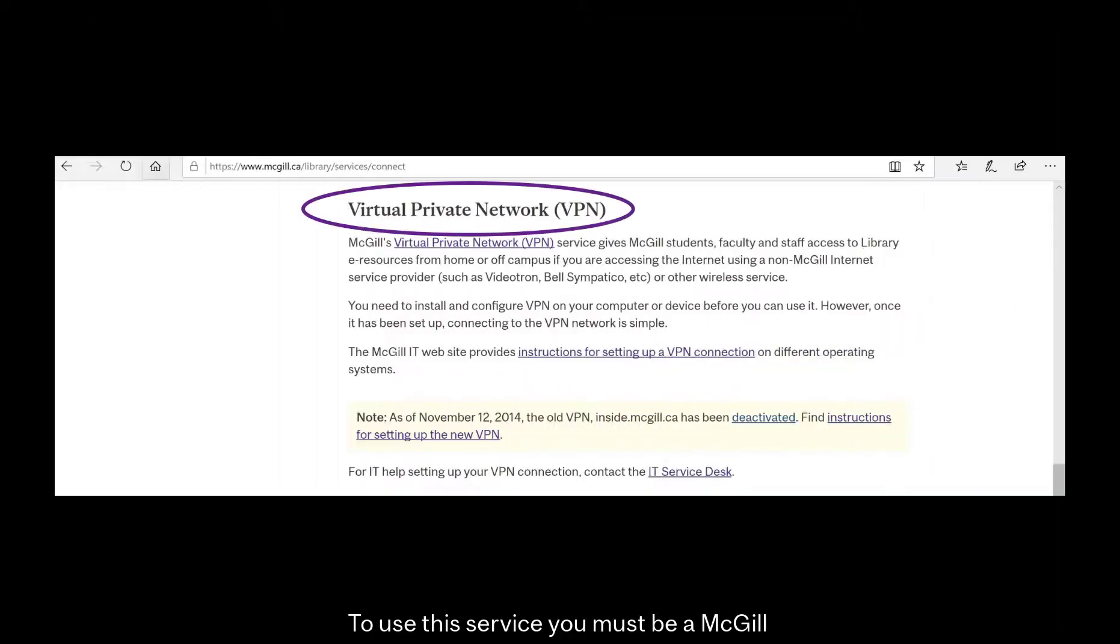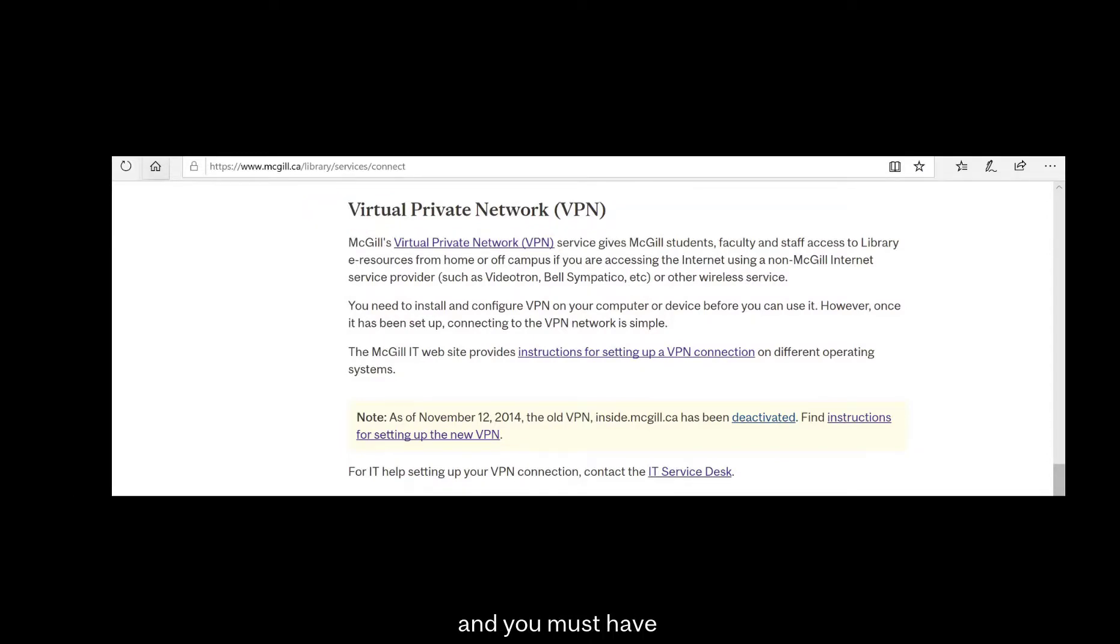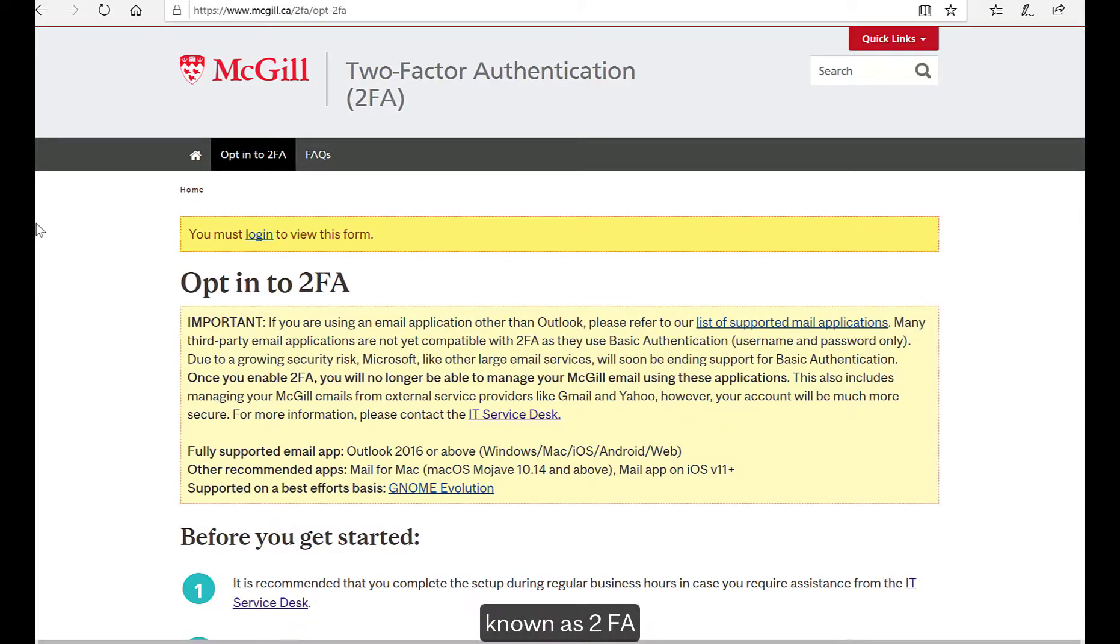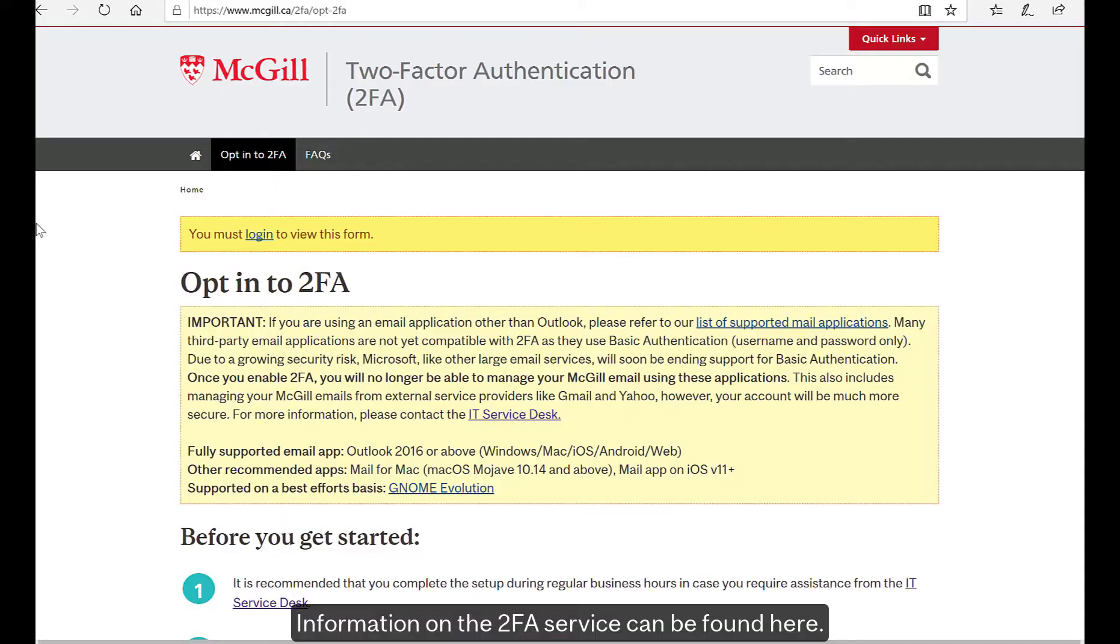To use this service, you must be a McGill student, faculty, or staff member, and you must have previously set up the two-factor authentication service known as 2FA. Information on the 2FA service can be found here.